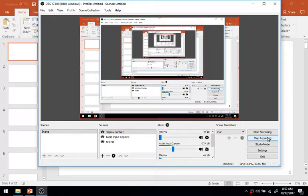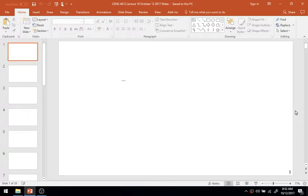Good morning. Here we are yet again for another lovely session of CENG 4412 Steel and Concrete Design. This is going to be the 10th lecture in the video series. Today we're just going to do an introduction to the code approach to steel beam design — specifically, the AISC code approach to steel beam analysis and design.